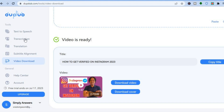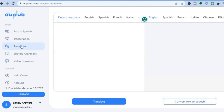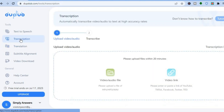For the translation feature, tap on Translation, paste in the text you'd like to translate, then choose the language you'd like to translate it to. For the transcription feature, tap on Transcription and upload the video you'd like to transcribe.